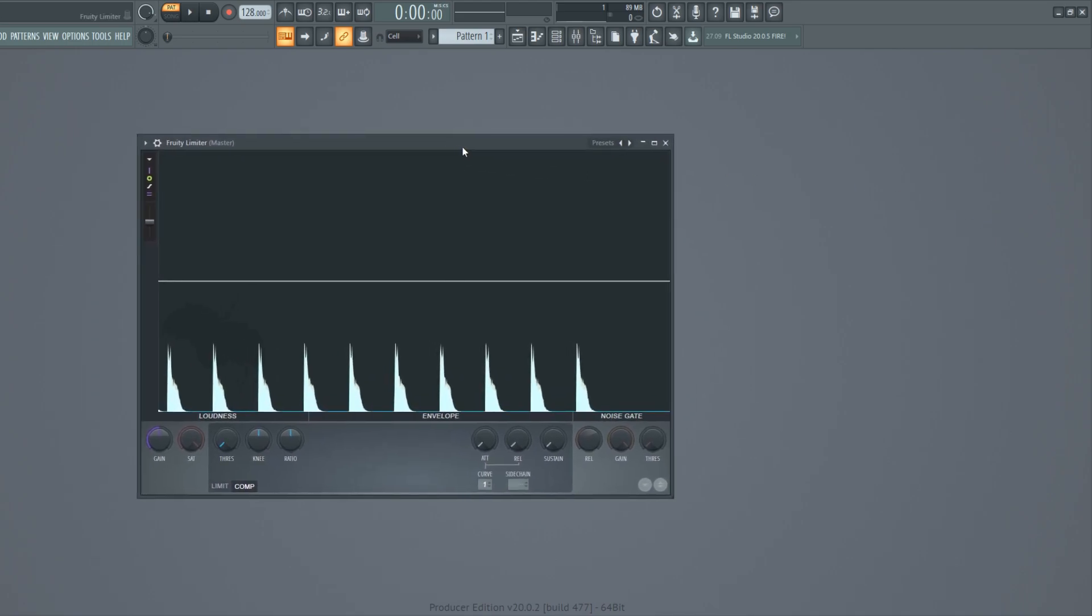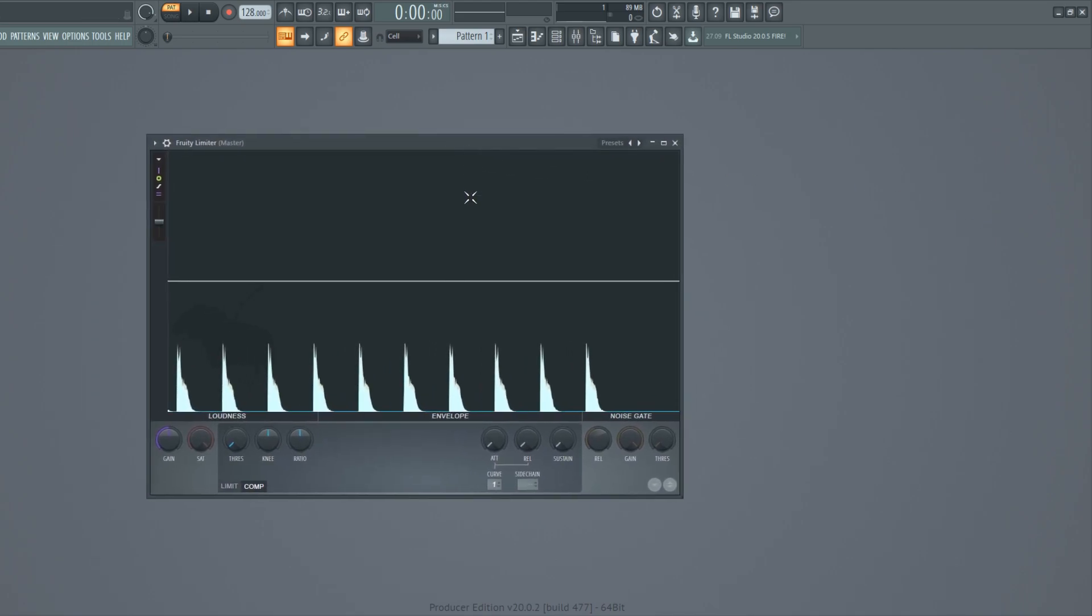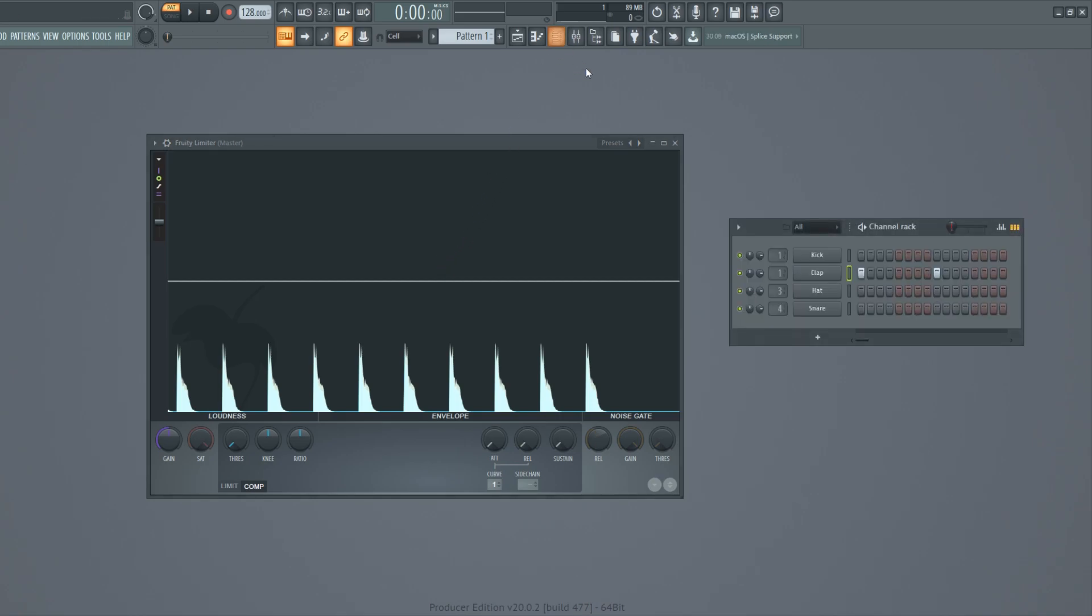Compression is a useful tool to control the dynamic range of a sound. Dynamic range simply means the difference between the loudest and the quietest part of a sound.